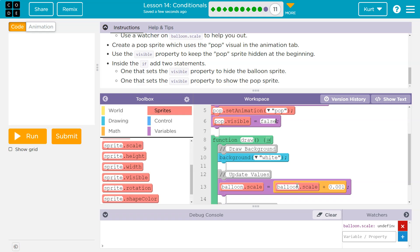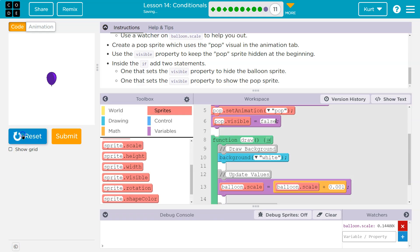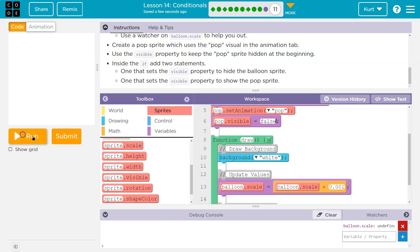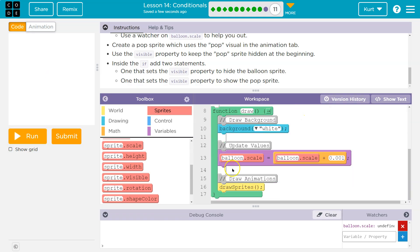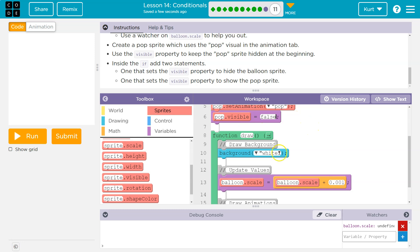And I don't need this in the draw loop. The draw loop runs 30 times a second. So I don't need to keep telling the computer 30 times a second, not visible, not visible, not visible. I can just set it to not visible.